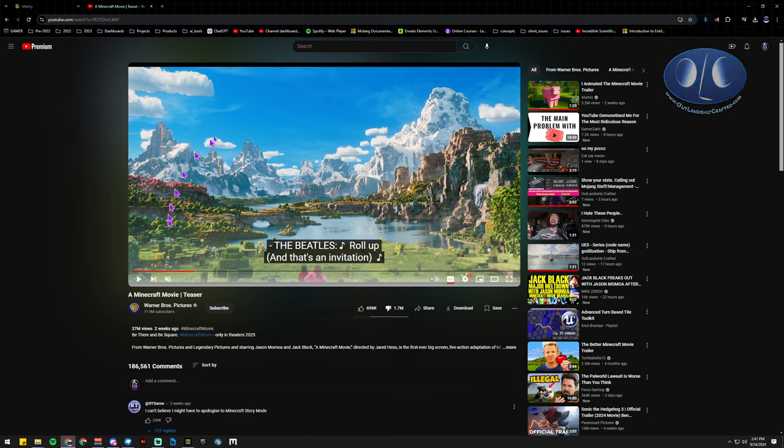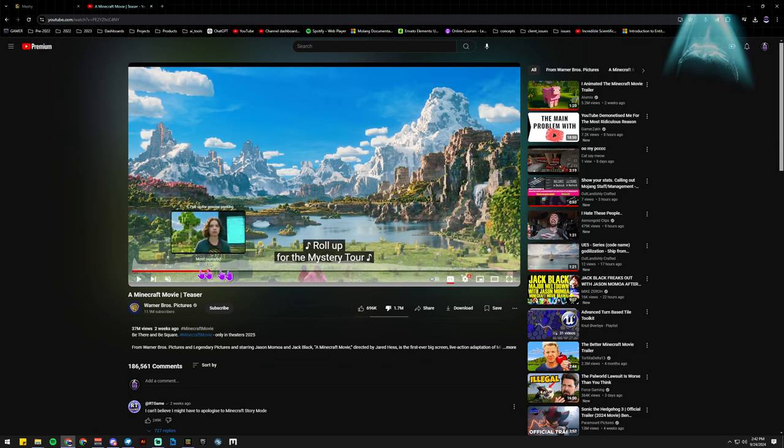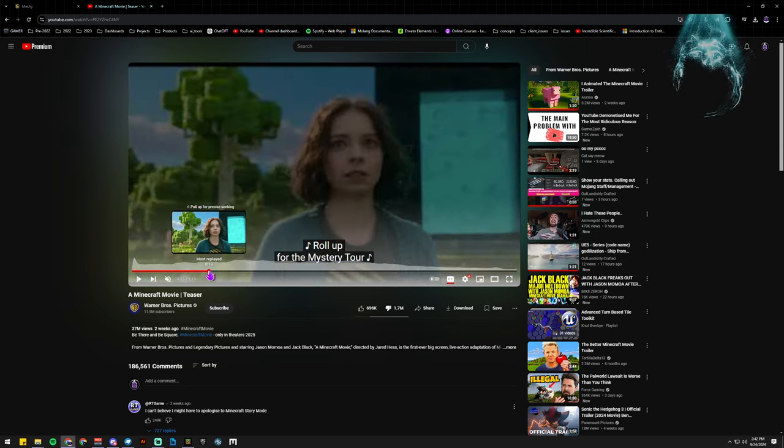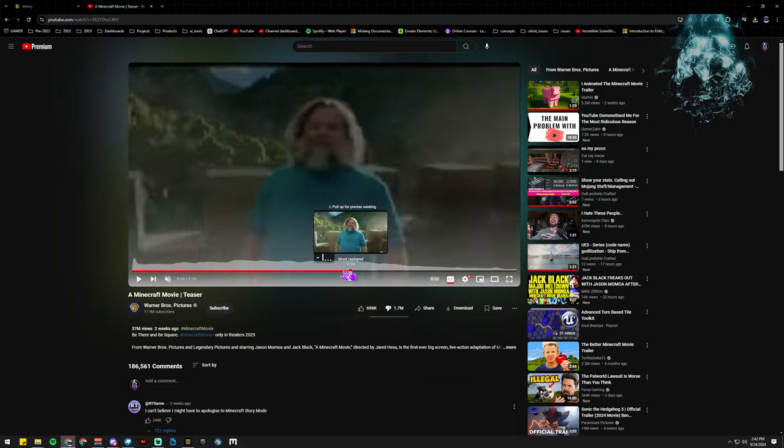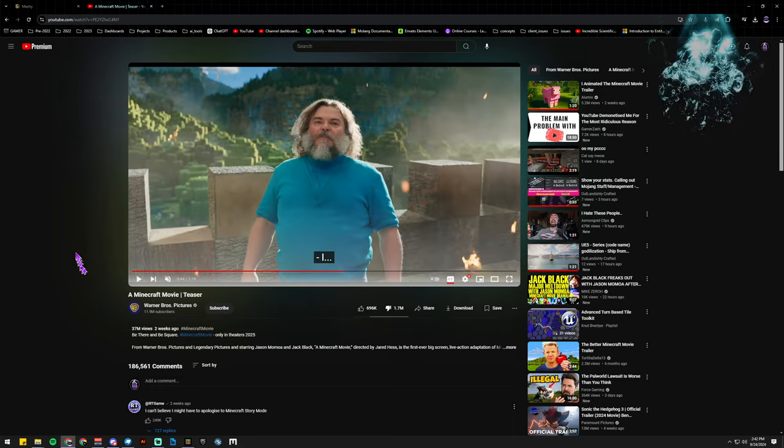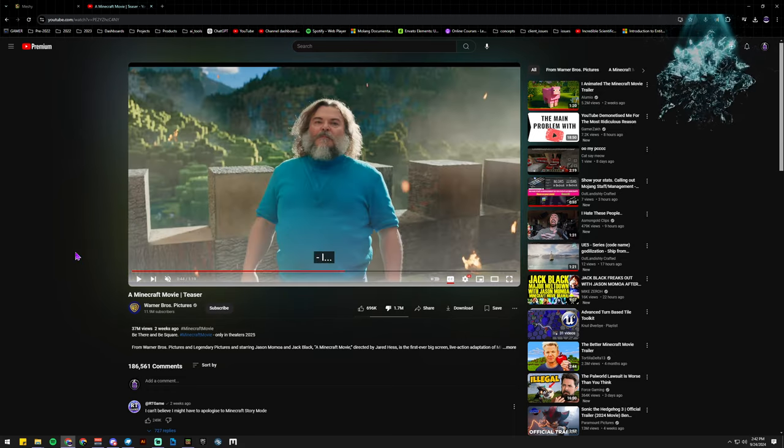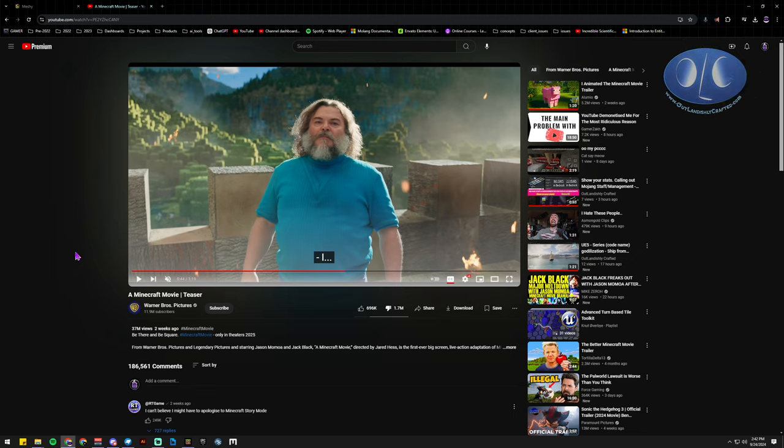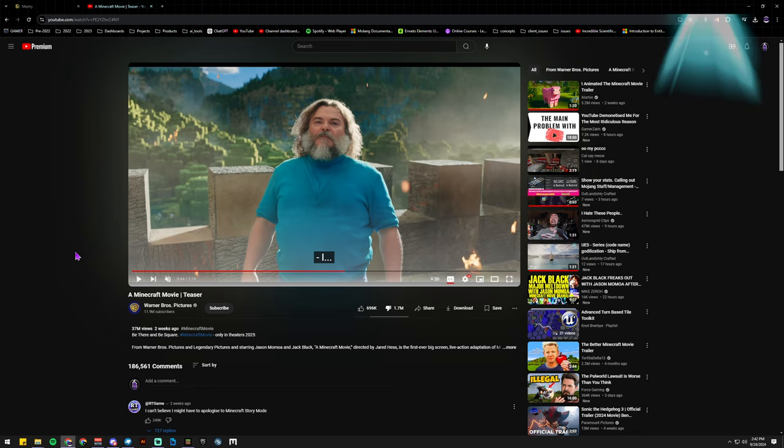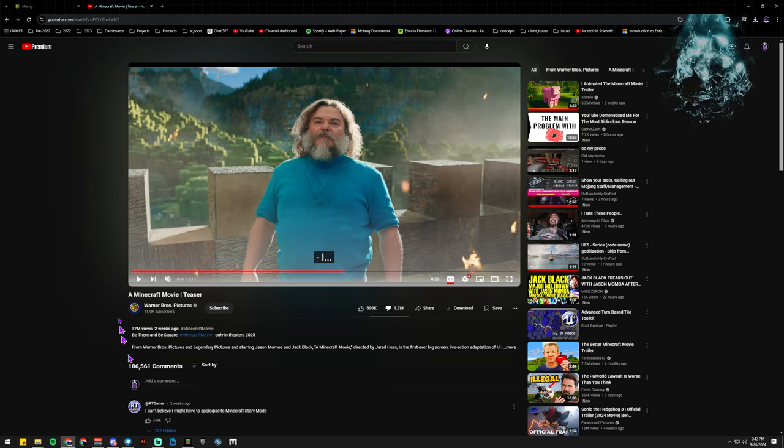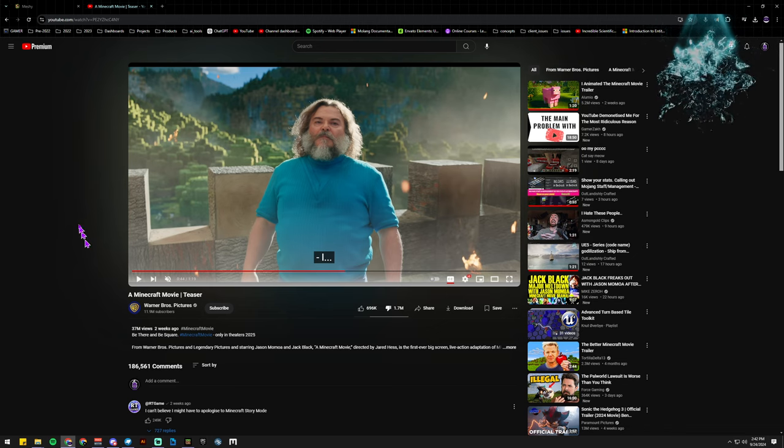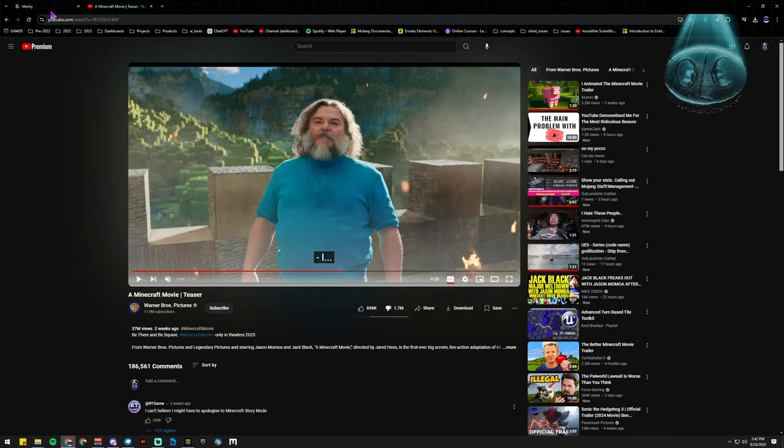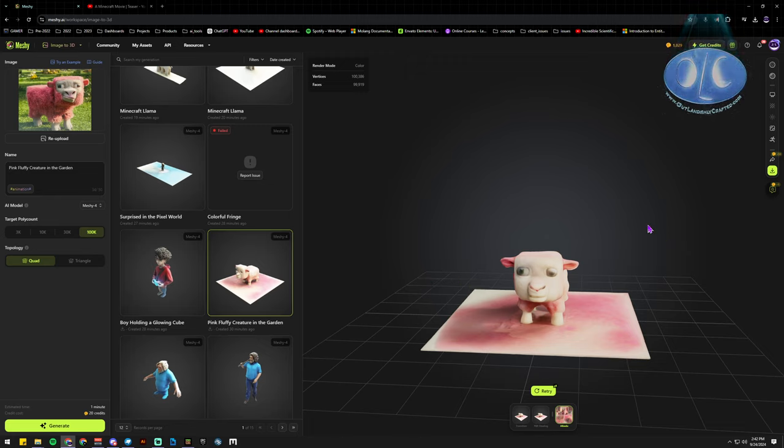But I haven't seen anybody taking this big guy and putting them in Minecraft. Absolutely, if Mojang makes a movie with Jack Black and all these people in it, of course they want us to put Jack and all these people in Minecraft, right? They would love it. So I want to introduce you today to Meshi.